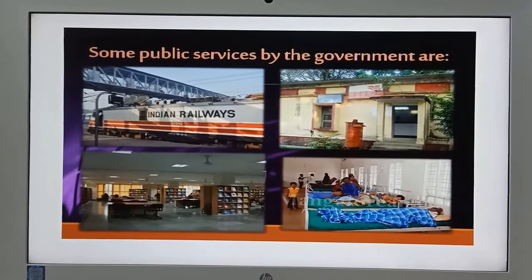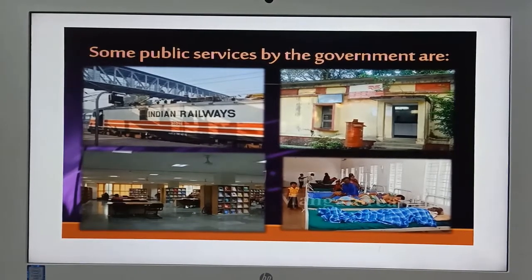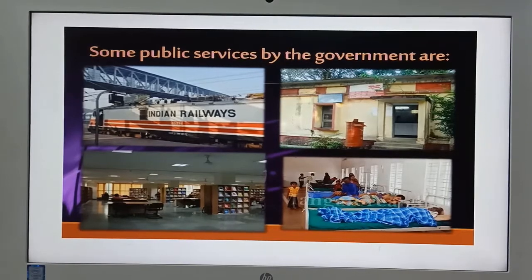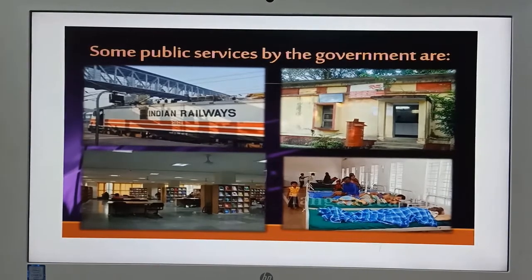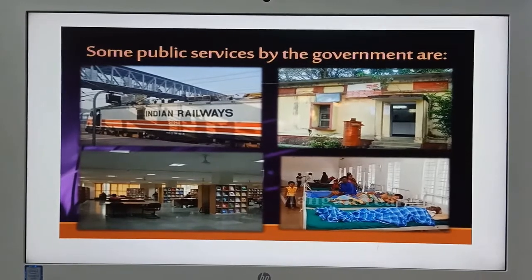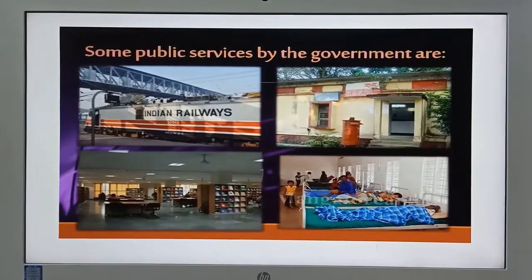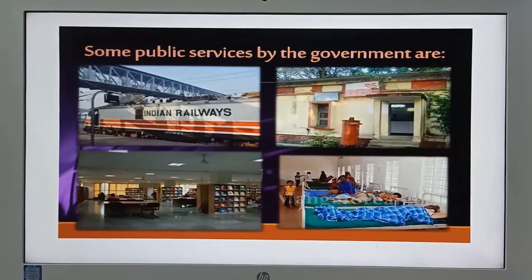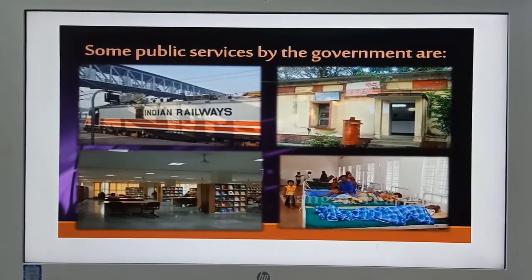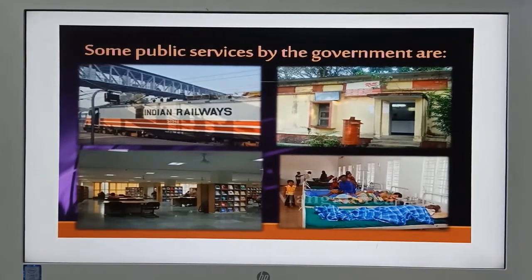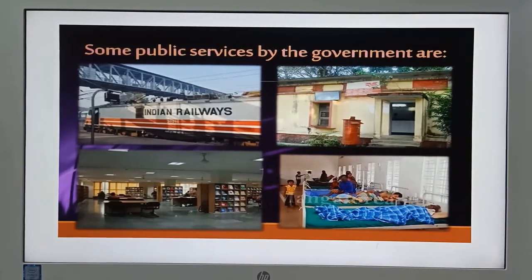Besides this, the government supports agricultural laborers by providing the minimum support price for their crops. The government also provides food material to needy people through the public distribution system, that is, fair price shops. Additionally, the government has an important role in providing safe drinking water, housing, and nutrition facilities.